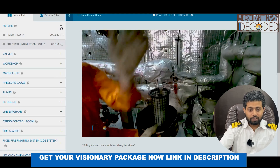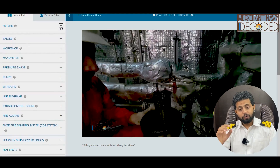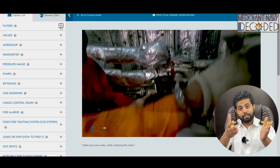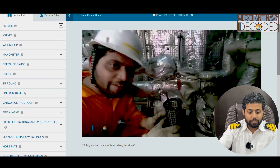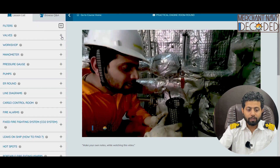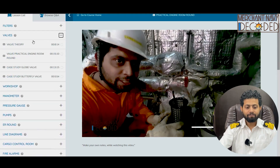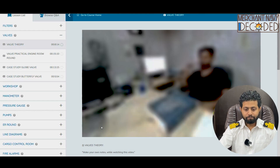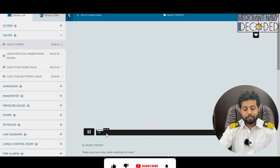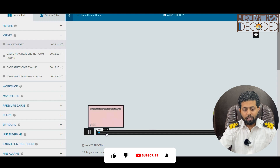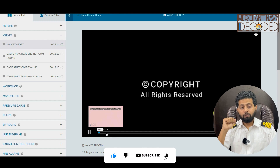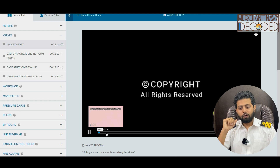So this is all about filters — one of the most crucial points when you go on ship, because you will be cleaning them yourself. Now let's come to the second most important part: valves. First I discuss the valve theory — how does a valve look, what is a valve, and what kinds of valves are there? What's a non-return valve? What's a globe valve? What's a butterfly valve? What's a flap-type valve?